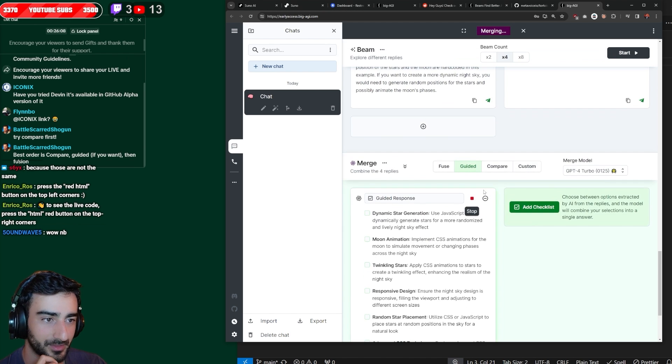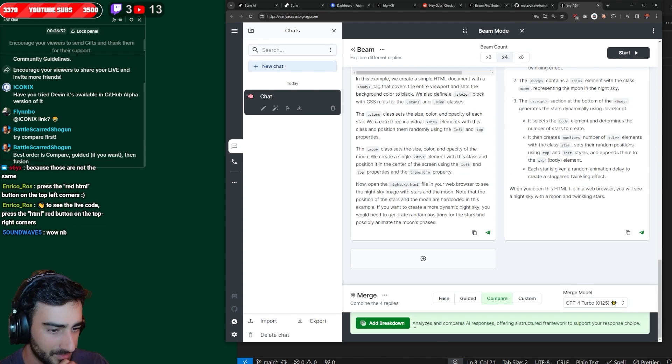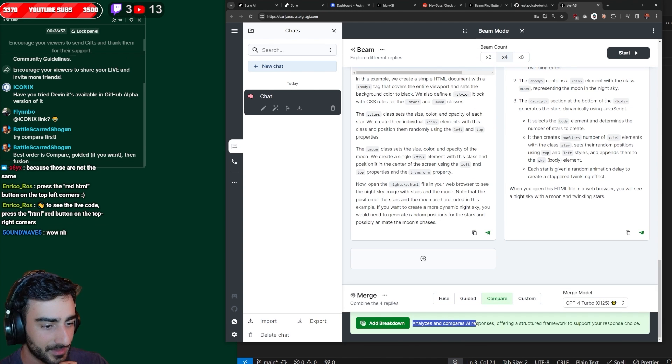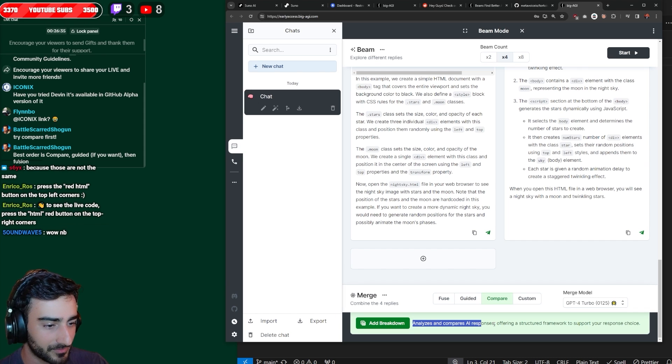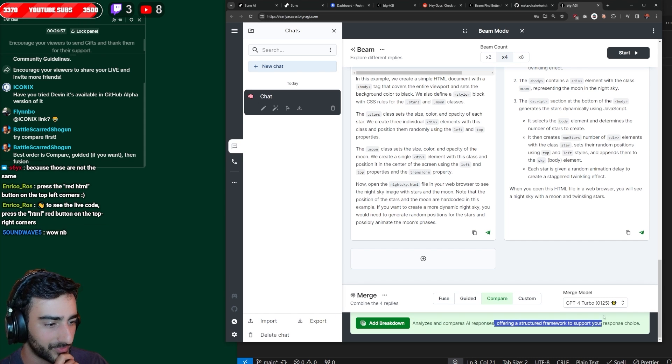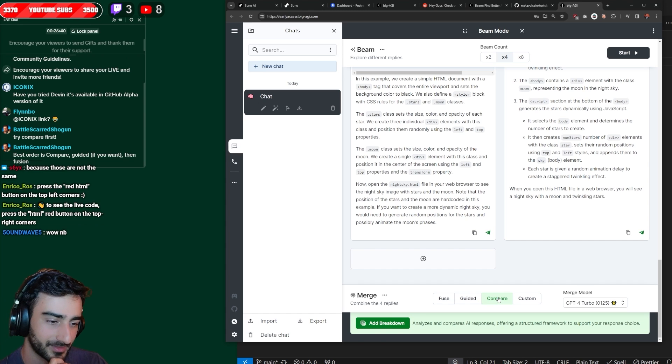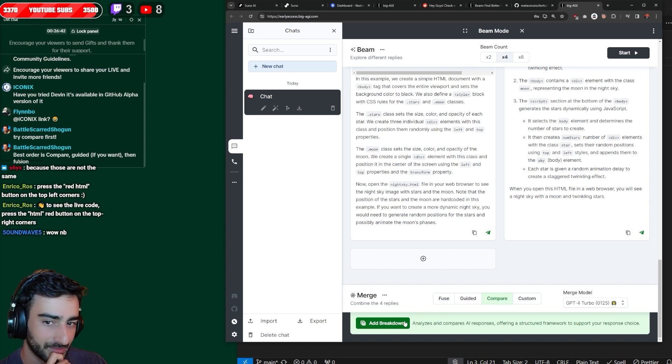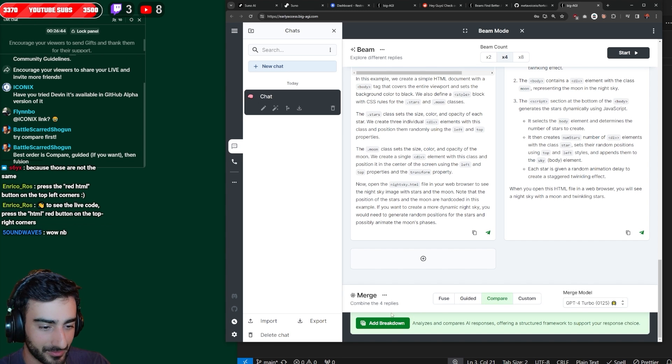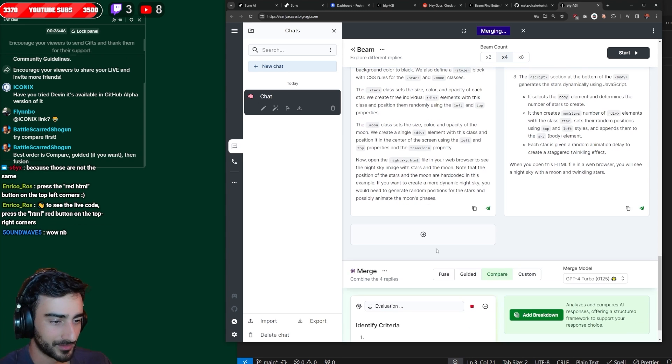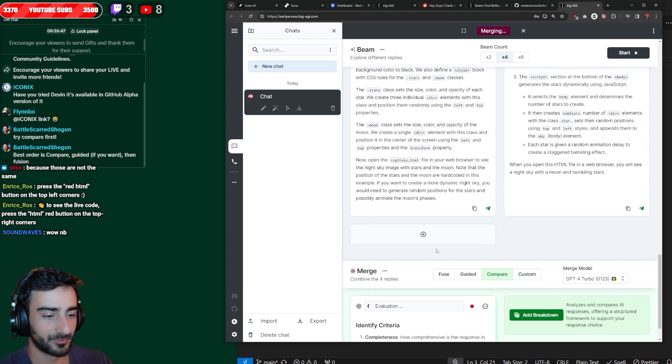Battlescard says, the best order is compare, guide it if you want, then fusion. Should we try compare first? Analyzes and compares the responses, offering a structured framework to help you. Okay, so compare is the best one to do first, apparently, because it gives a breakdown. Thanks for the tip, Battlescard Shogun.